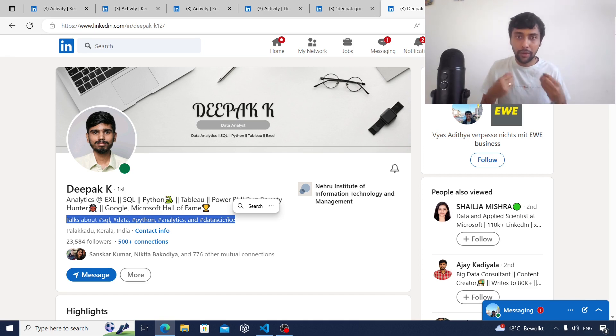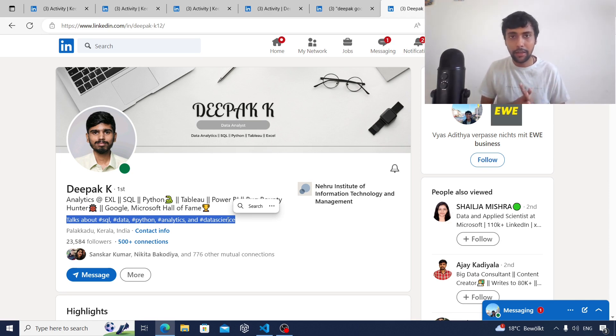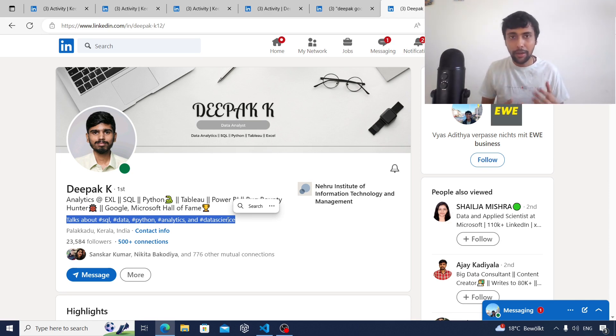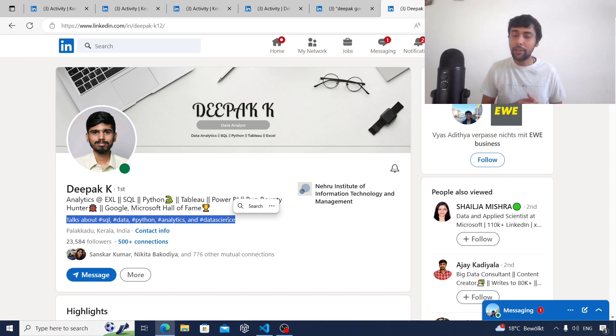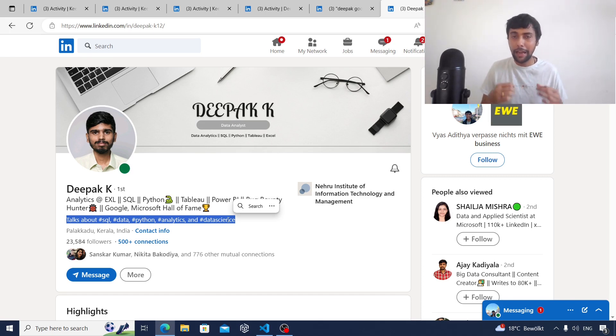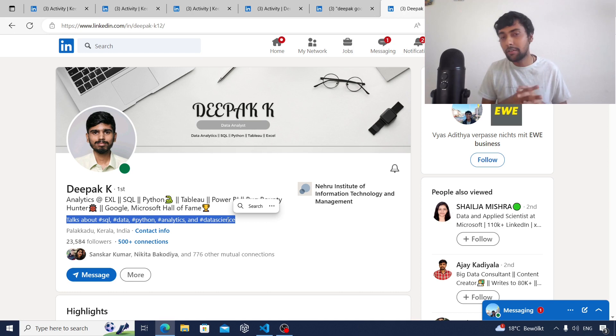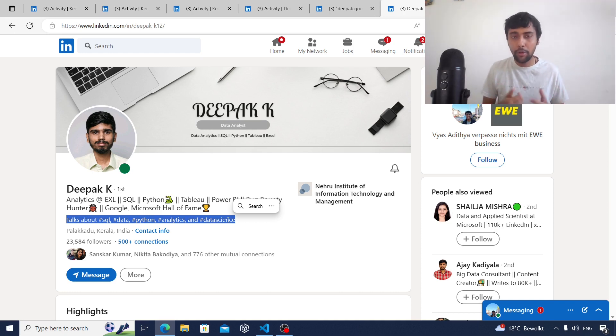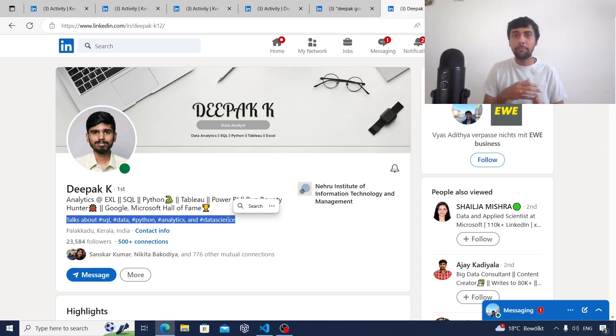Another type of post that you can make is if you notice something interesting in a video or an article, you can also share that and add points on top of that. This is also another idea, but I hope you got the overall picture. It's important to share a few posts on LinkedIn.